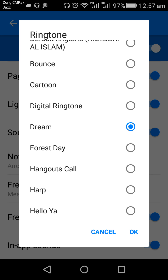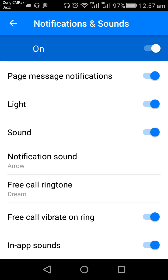Then tap on OK. So friends, this is how you can change your call ring tune on Facebook Messenger. If you found this video helpful, please like this video and at least give a thumb up. Thank you.